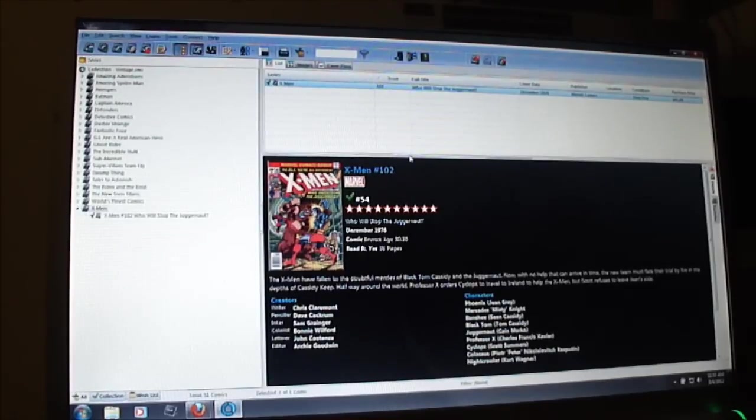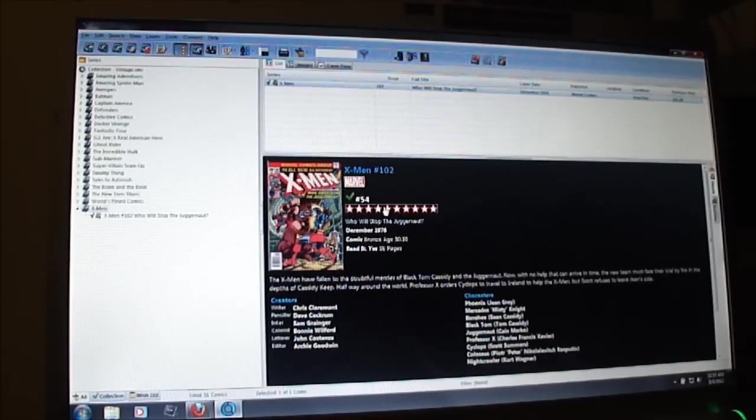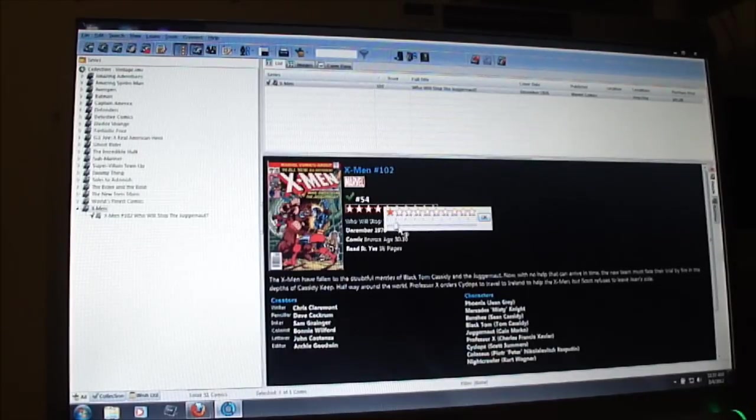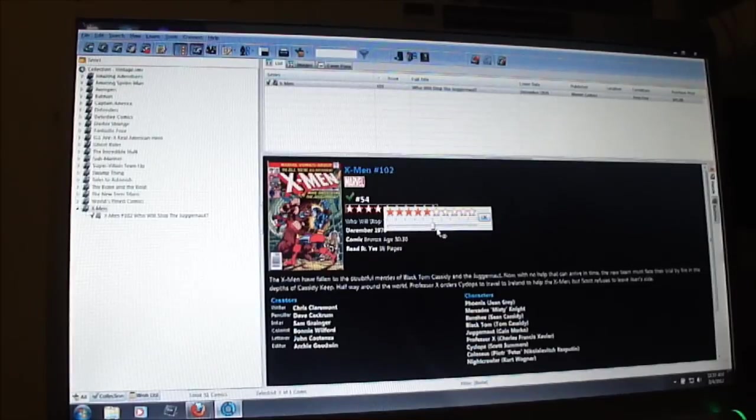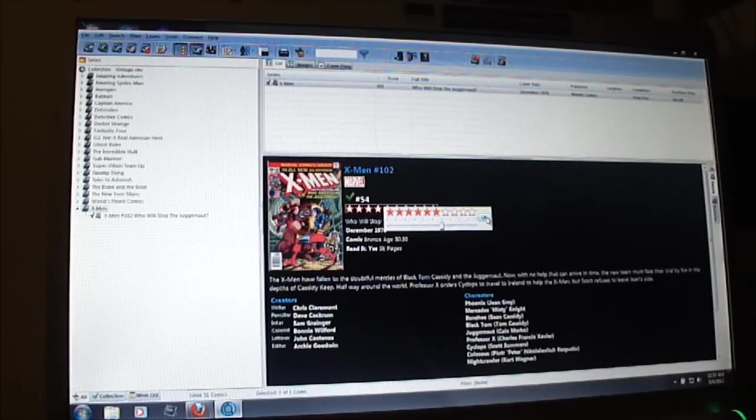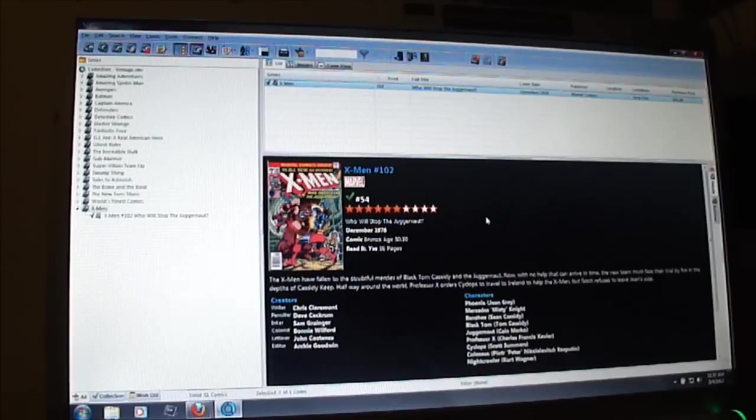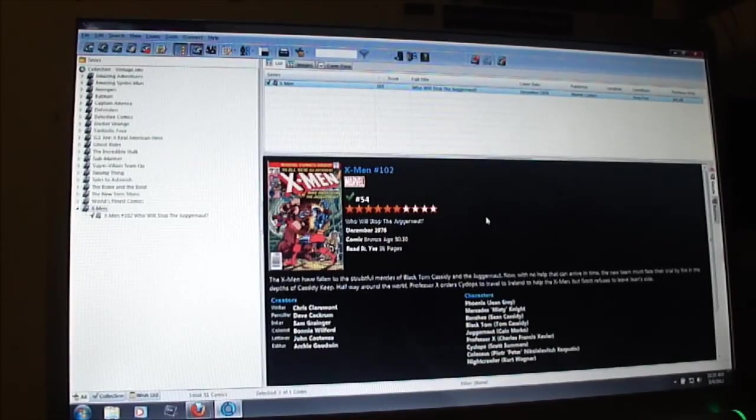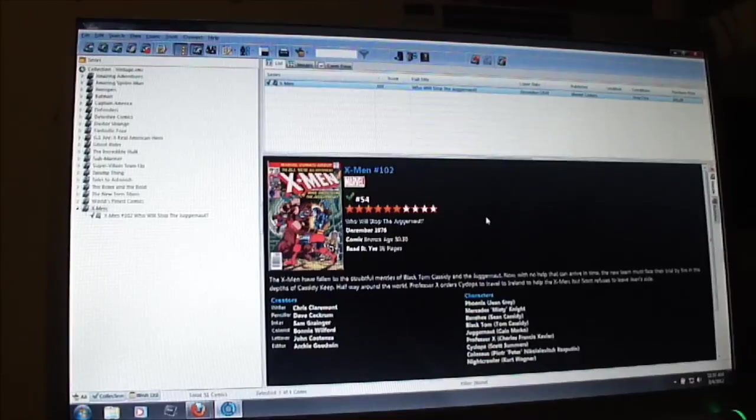So that's it, guys. And you can also give it a reading. See these stars right here? If you want to give it a star reading, I believe there's 10 stars. This one, I'll give about 5 or 6. It wasn't that great, but it was cool because Juggernaut is one of my favorite characters. So that's pretty much it. That's how easy it is to update your database with comic books.